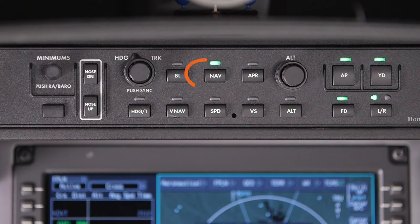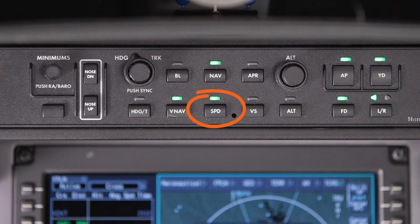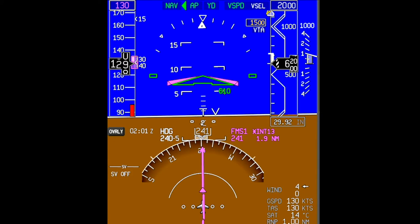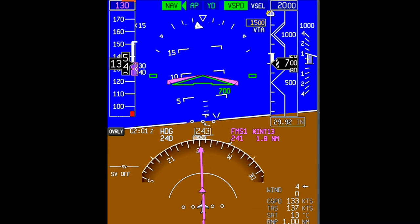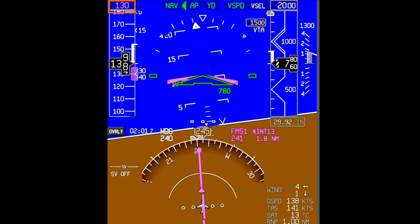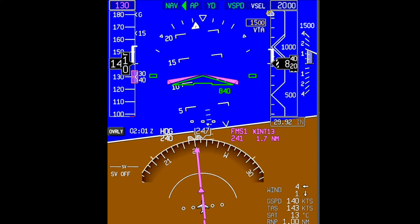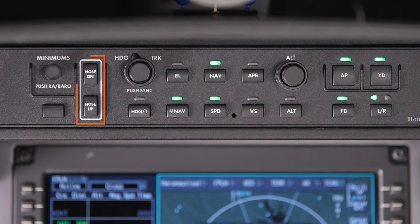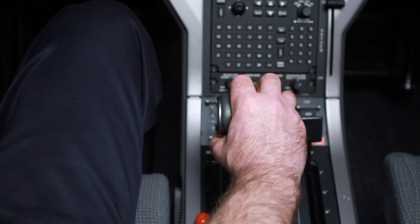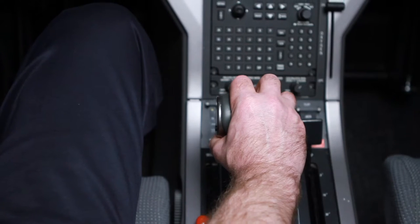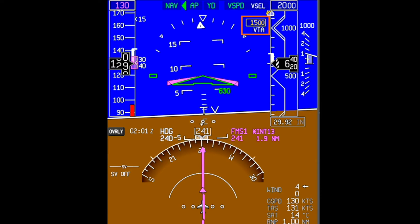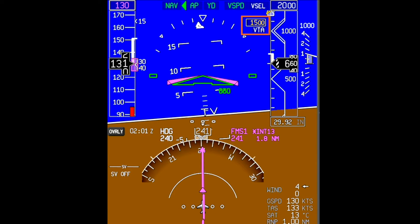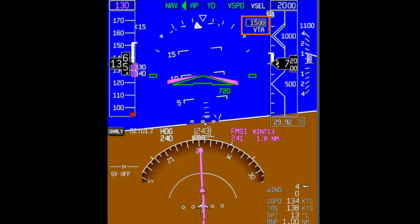After takeoff, select NAV and then VNAV. Push SPEED to activate V-speed mode. Once V-speed mode is activated, the aircraft will capture the current speed and will pitch to maintain that airspeed. You can adjust the target speed by pressing the nose up or nose down buttons. The rate of climb is controlled by adjusting the PCL. The FMS altitude target is shown to the lower left of the altitude preselector, and it displays the next altitude constraint on the flight plan.